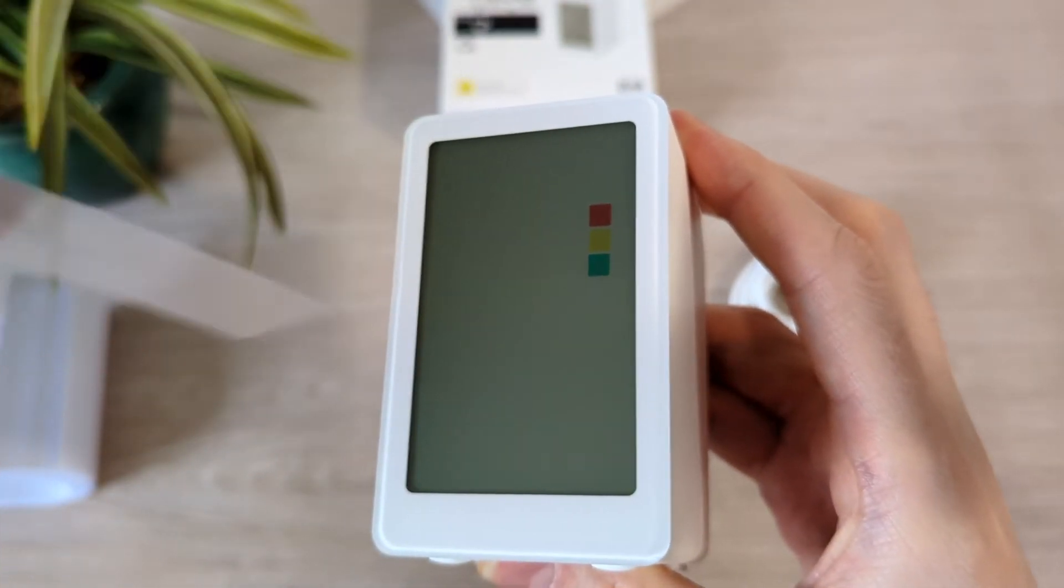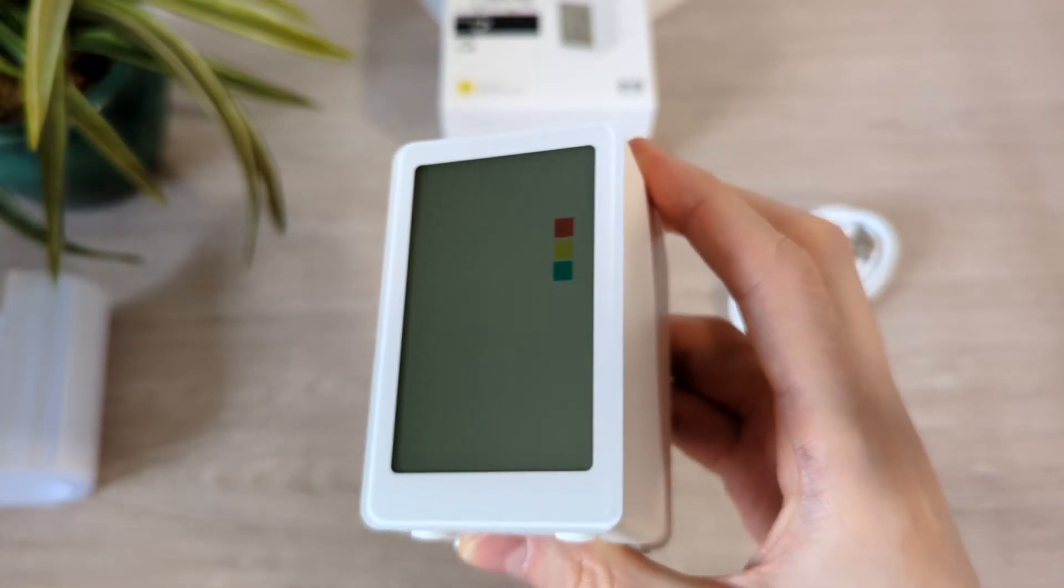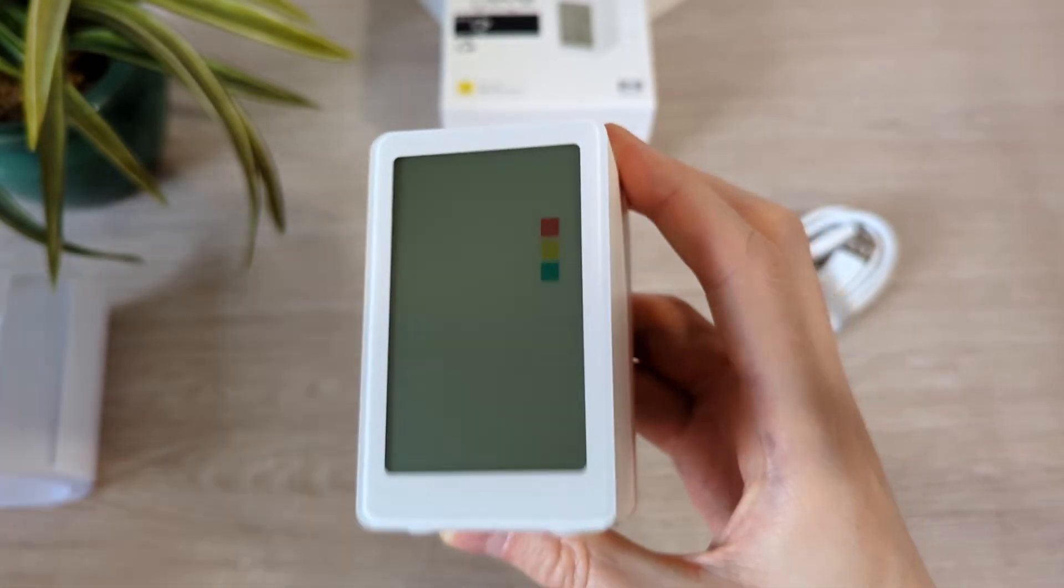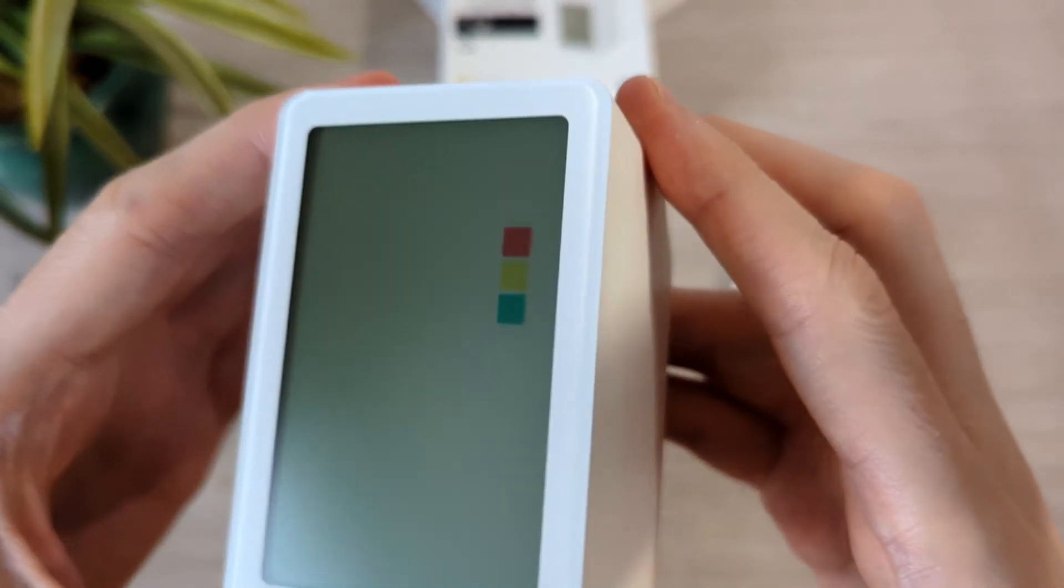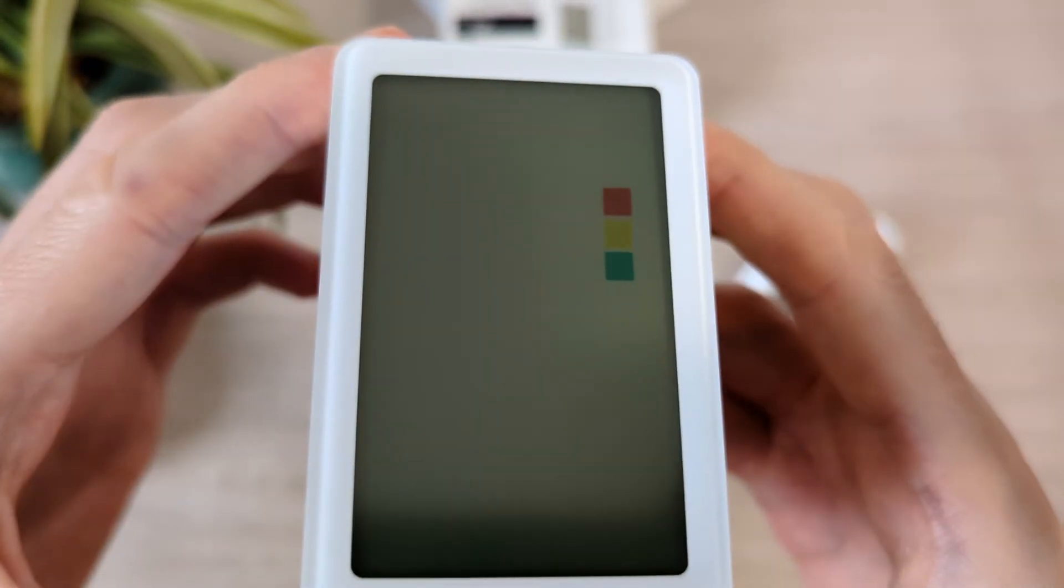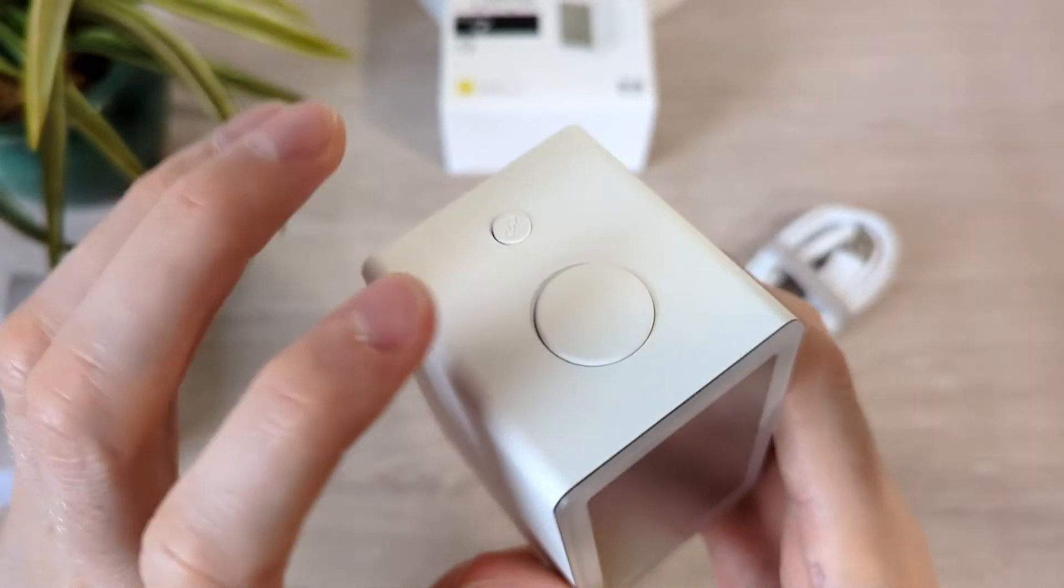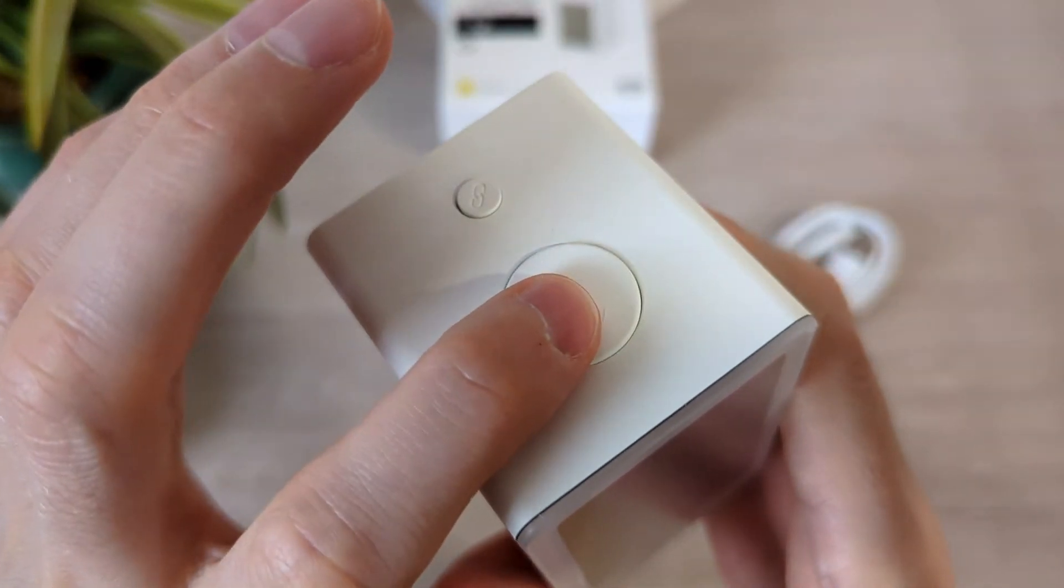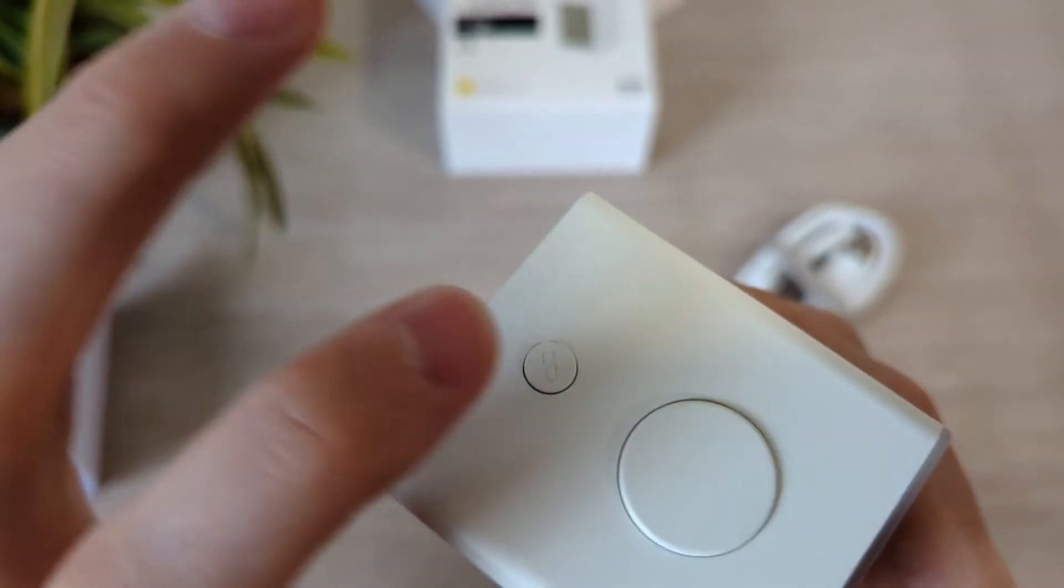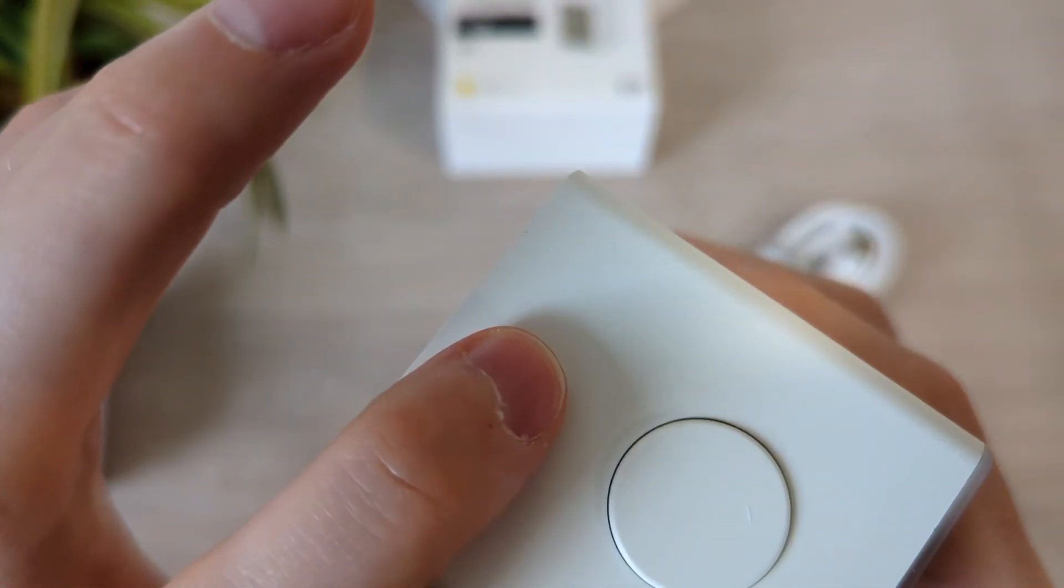On the top you have two buttons: a small link button and the large button to turn on the display light.